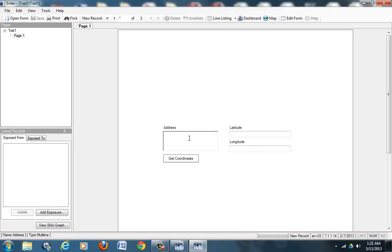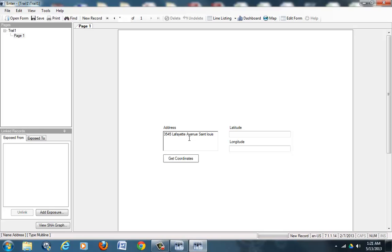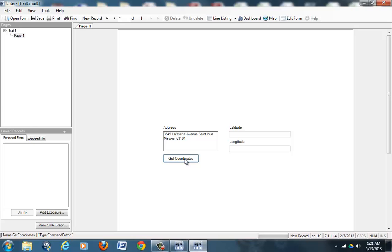So new record, and then I will enter in the address for Salas Center, which is St. Louis School of Public Health and Social Justice Building. So 3545 Lafayette Avenue, St. Louis, Missouri, 63104. And I will ask it to get coordinates again, and it has given me coordinates. I will hit Accept.